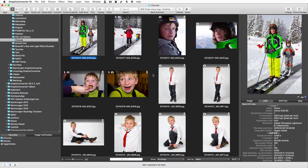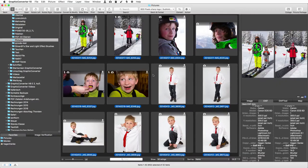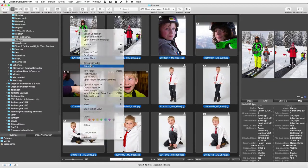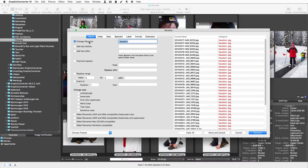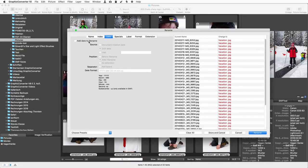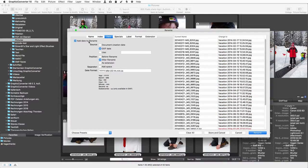Renaming files — who would not have needed this function before? It is so easy: select the pictures in the browser and select Rename from the context menu. The best thing in this dialog is the preview for the files, so you see the result before you start the rename process. Even better is the enormous range of functions in the seven tabs — there is almost nothing you could not do with this function. Change the name, add the EXIF date and position it behind the new name. All that is just a few clicks away.